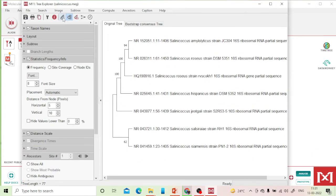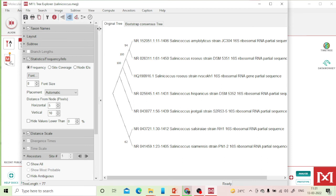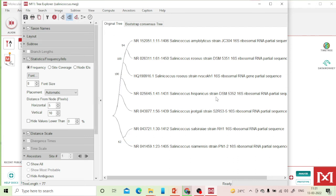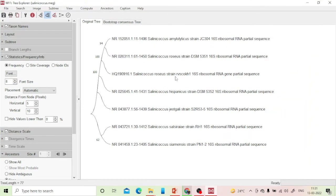You can change the tree representation — rectangular, straight, or curved — as you prefer. One thing to note: the taxa labels are very lengthy. If you edit the FASTA file names before analysis, you'll get a better representation of the tree. You can also do editing afterward for a more presentable image.